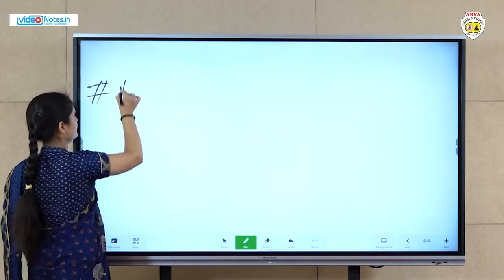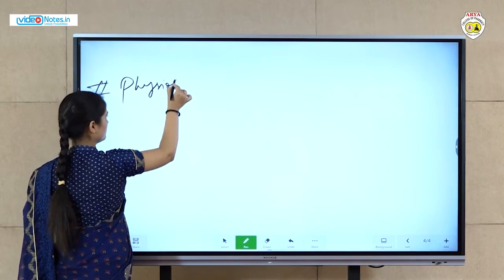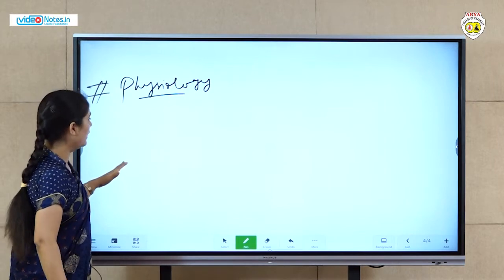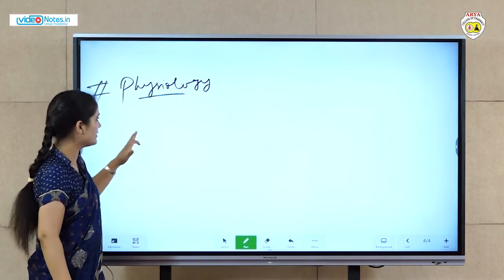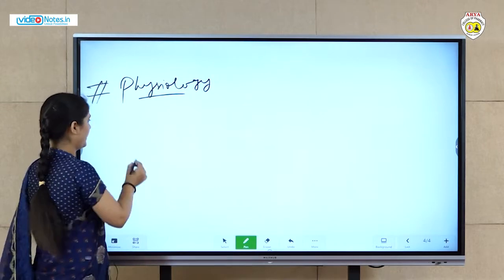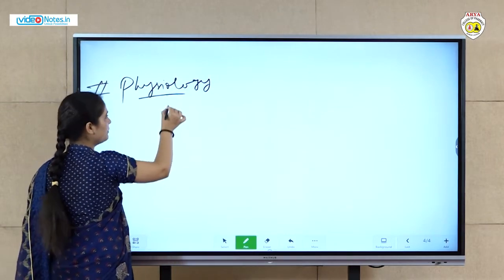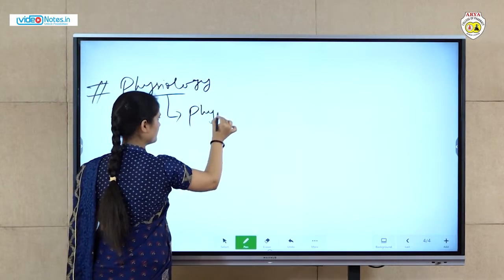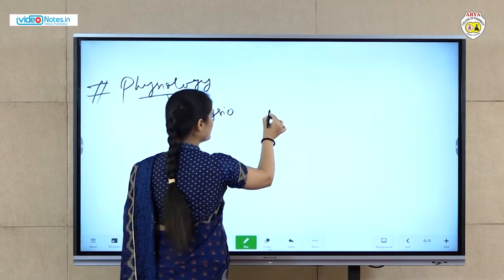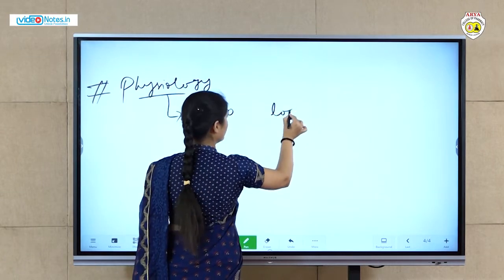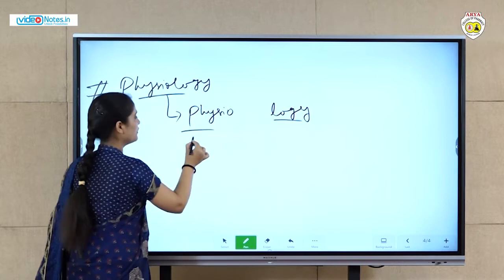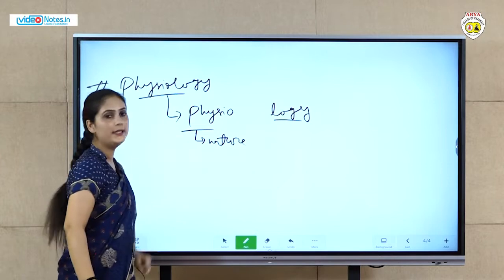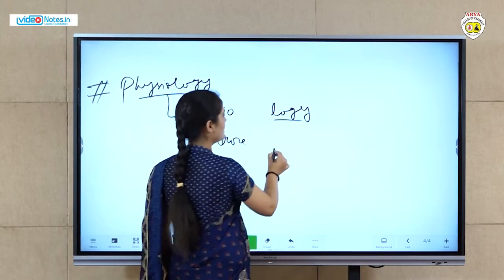So, physiology. Physiology is basically the study of organ and organ system functions. The word physiology is made up of two parts: 'physio' means nature, and 'logy' means study of. So physiology is the study of function.